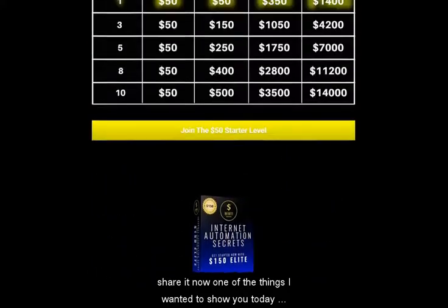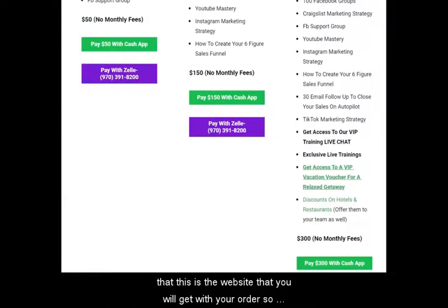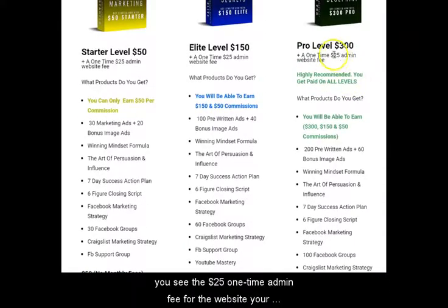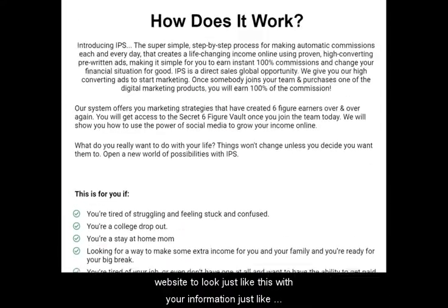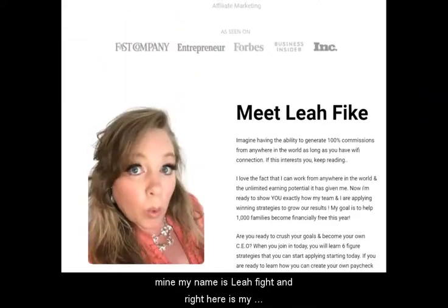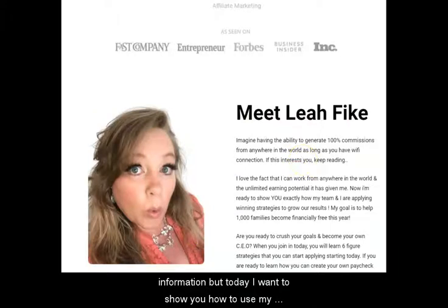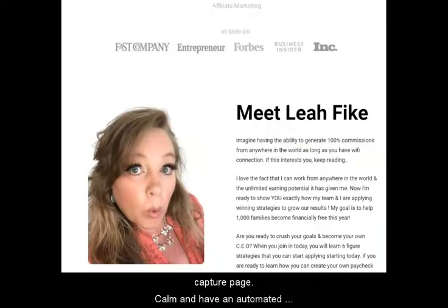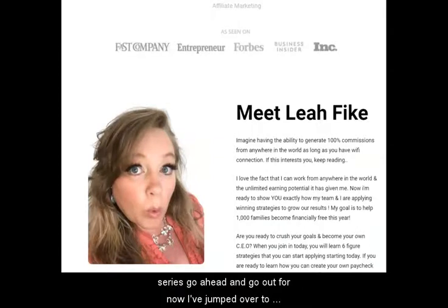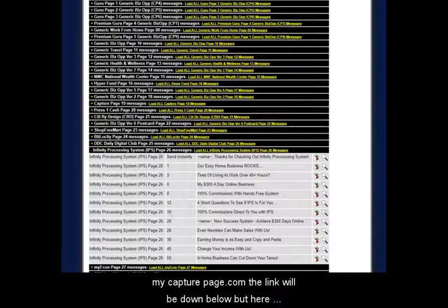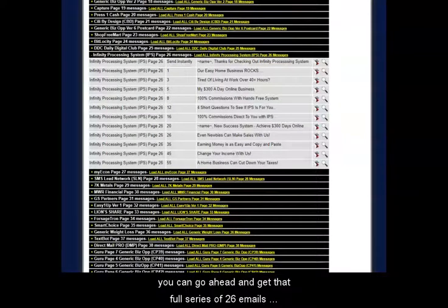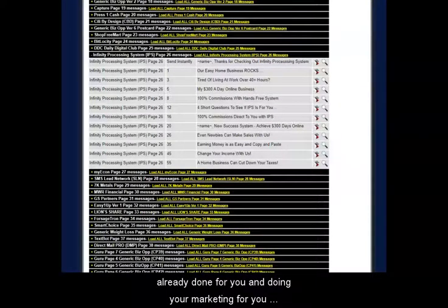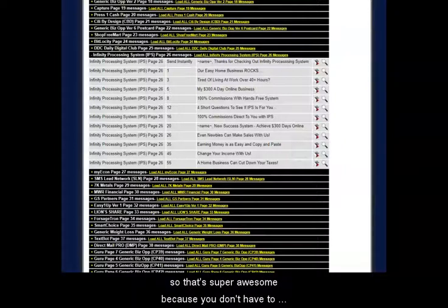One of the things I wanted to show you today is the website that you will get with your order. You'll see the $25 one-time admin fee for the website. Your website will look just like this with your information, just like mine. My name is Leah Fike and right here's my information. But today I want to show you how to use MyCapturePage.com and have an automated email series go out for you.